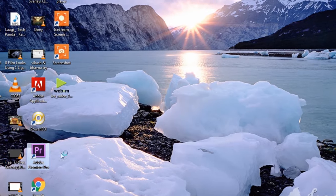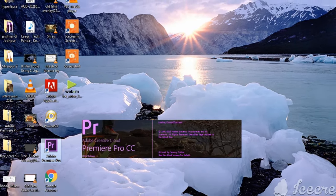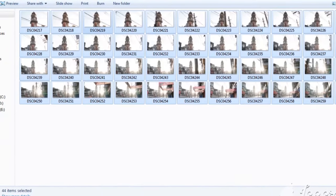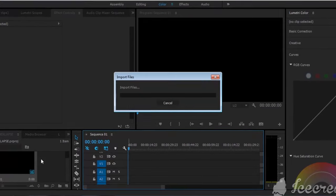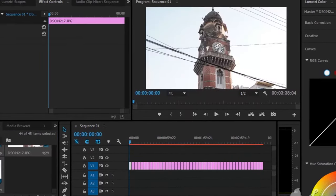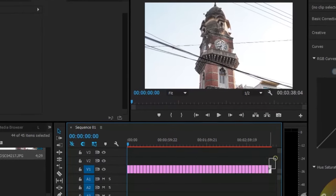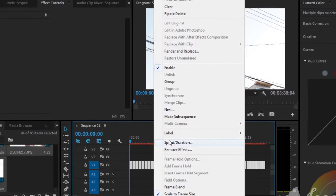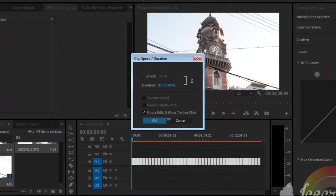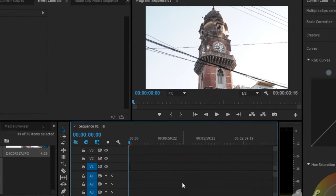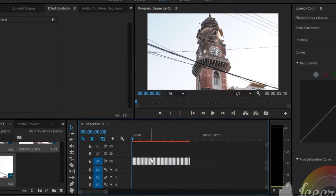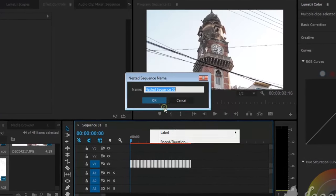After that, go to your Premiere Pro. Select all your files and import them into your timeline. Then select all the clips and decrease the duration. Again select all the clips and nest all your footage.